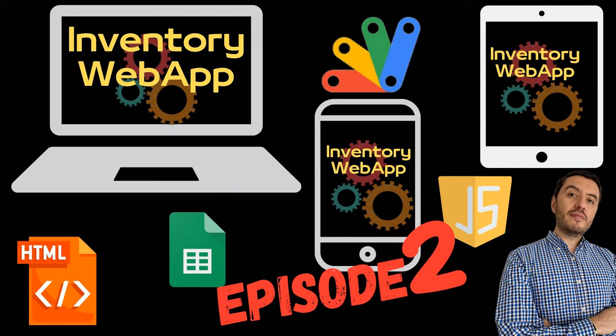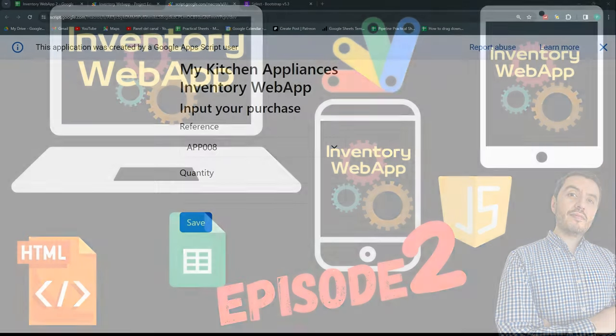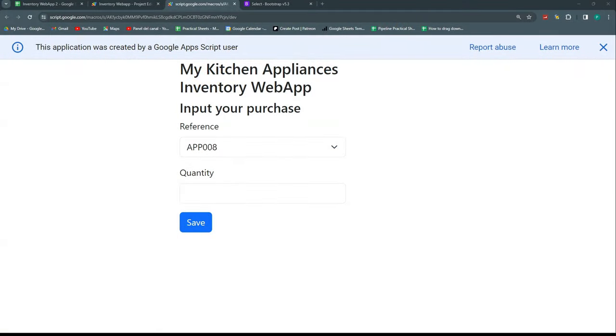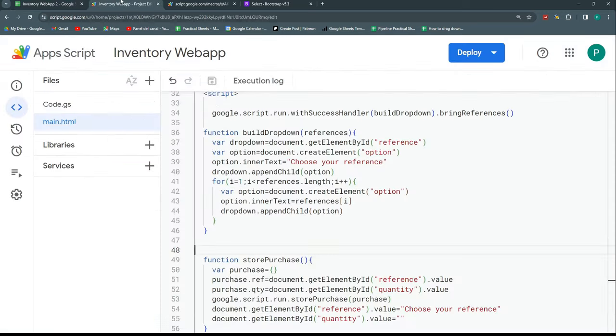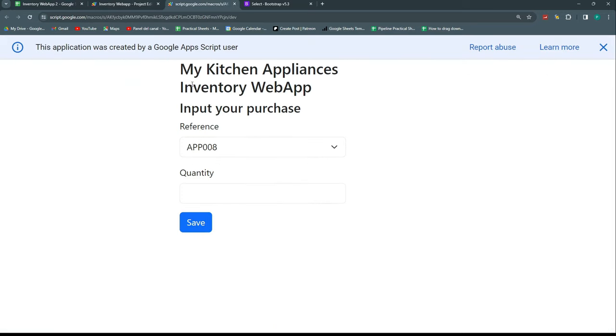Hello and welcome to a new Google Sheets video in Practical Sheets. Today we continue our series on an inventory web app using Google Apps Script and Google Sheets. We've already started creating our purchases in the first part. In this second part, we're going to start improving our form, giving it a bit more structure.